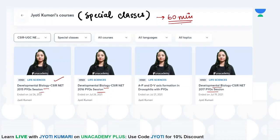Thank you so much everyone. मिलते हैं next class में — Monday, 9th August को, with some new topic। कुछ gain करेंगे उसके बाद questions भी solve करेंगे। Thank you so much everyone and keep learning.